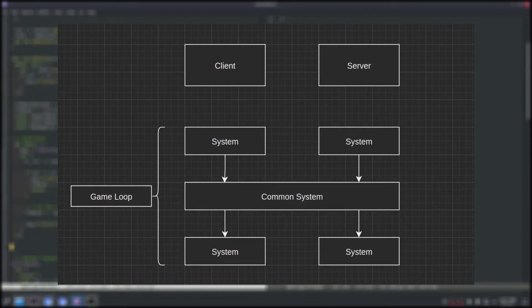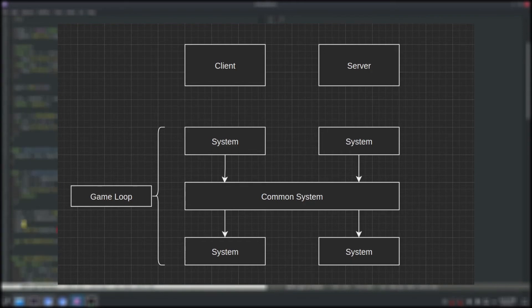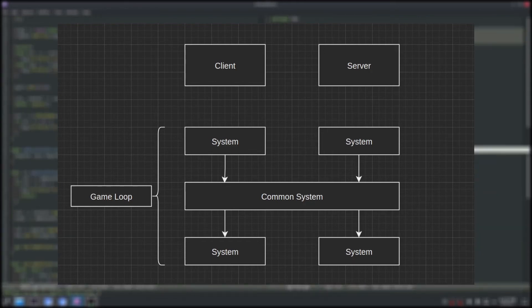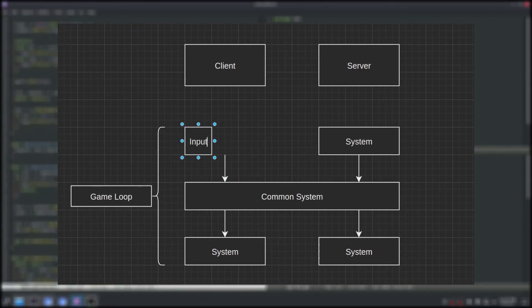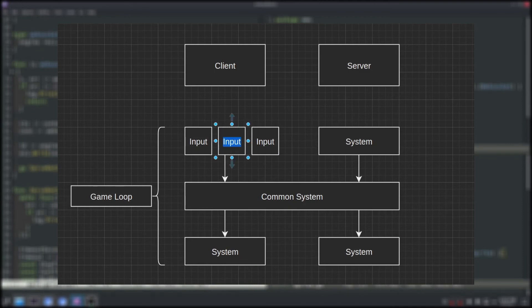Then when we want to execute a game loop, we can iterate over the array of systems. Sometimes we want different systems run at different times. For example, on the client we want to collect input and render as fast as possible, but for the physics we want to execute at a fixed frame rate.